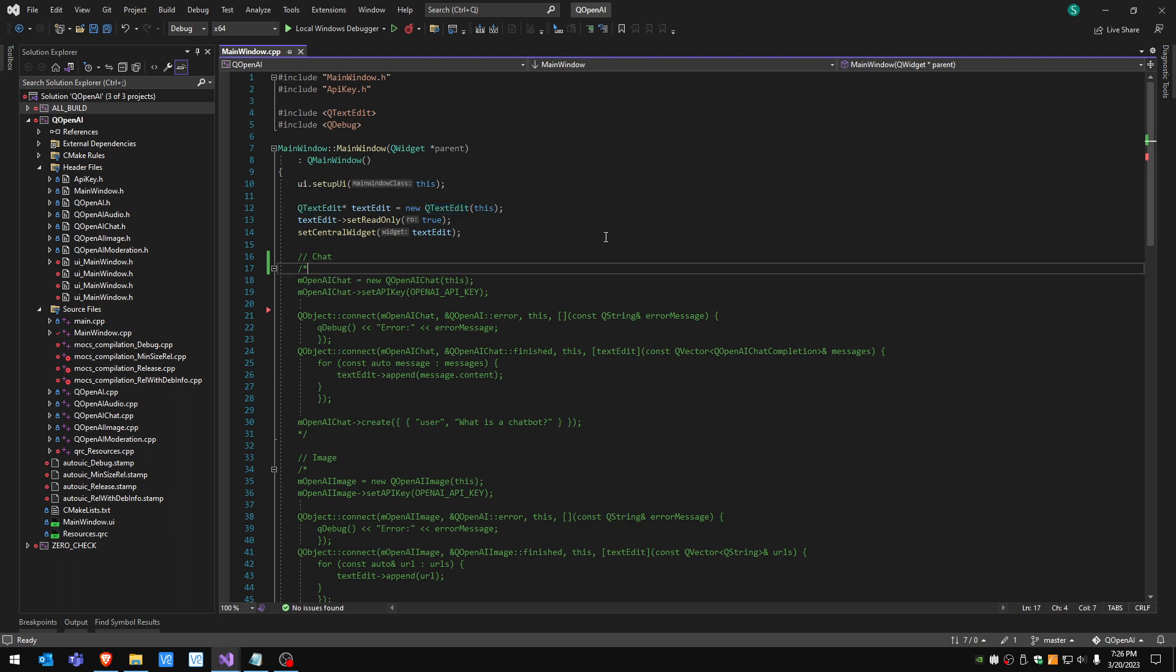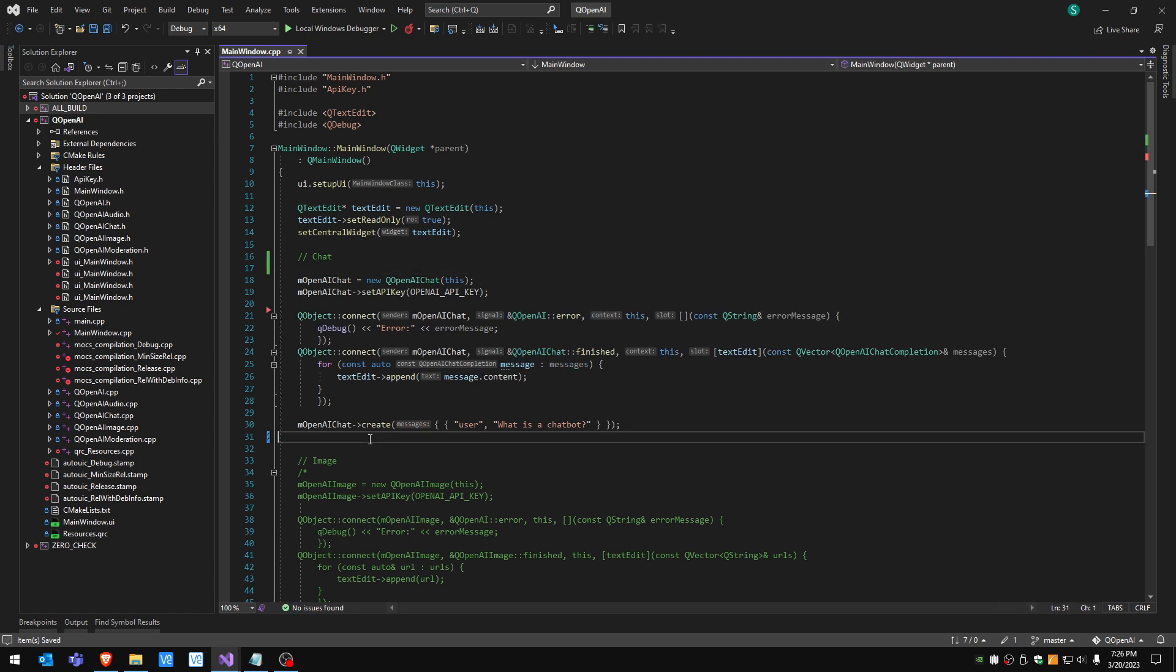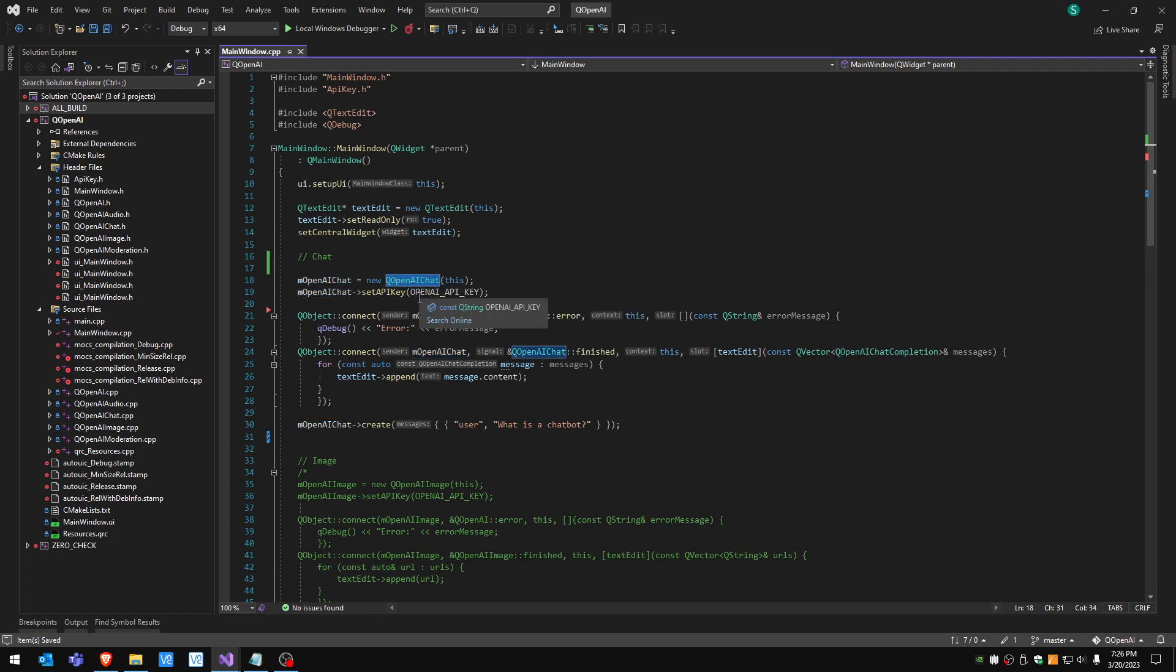Let's start with chat. I'm gonna uncomment this section and here we're creating an instance of the QOpenAIChat class and this will provide us with some chat capabilities.